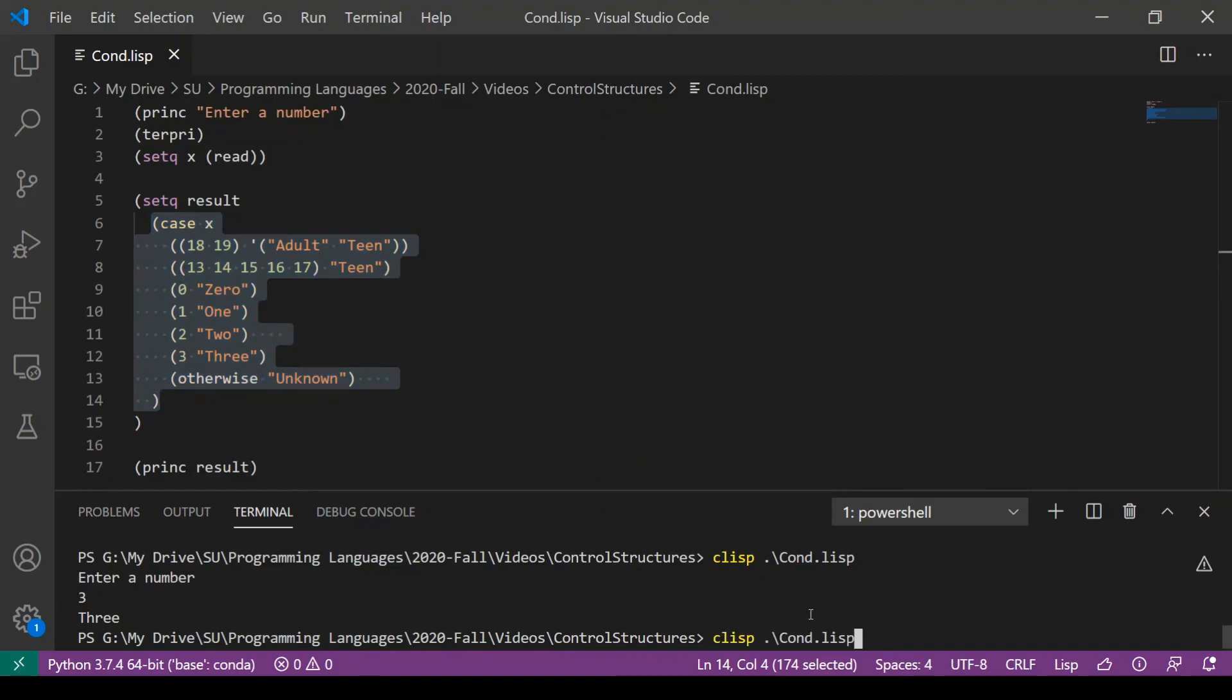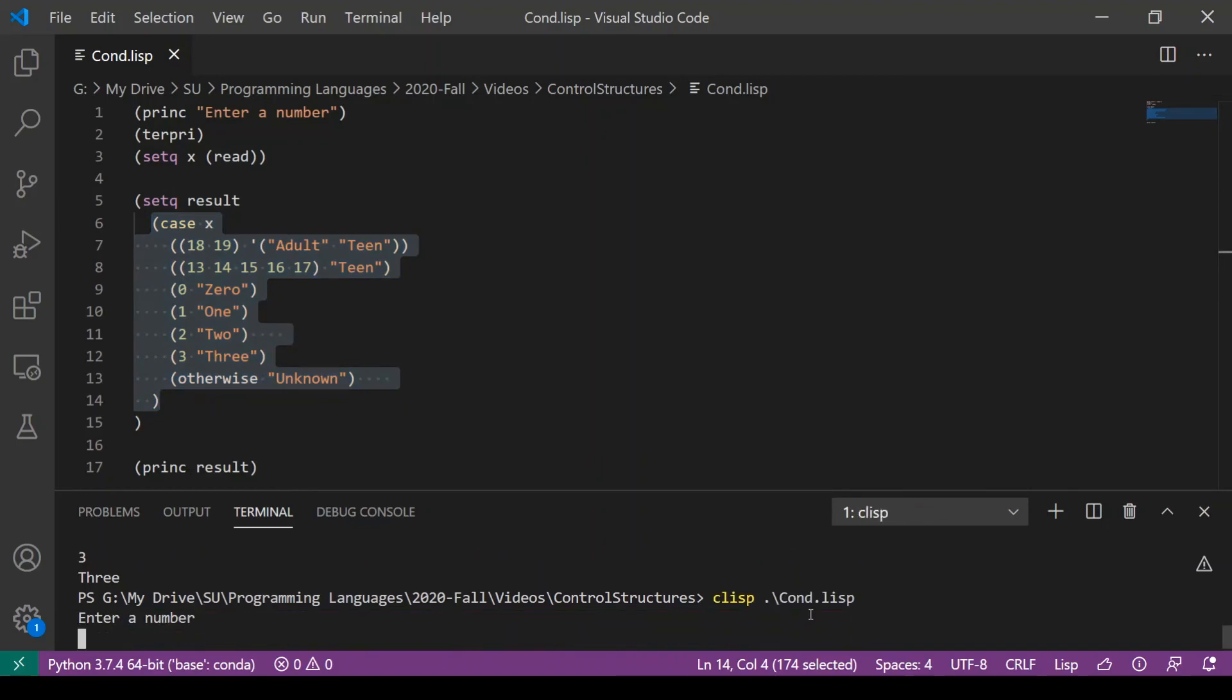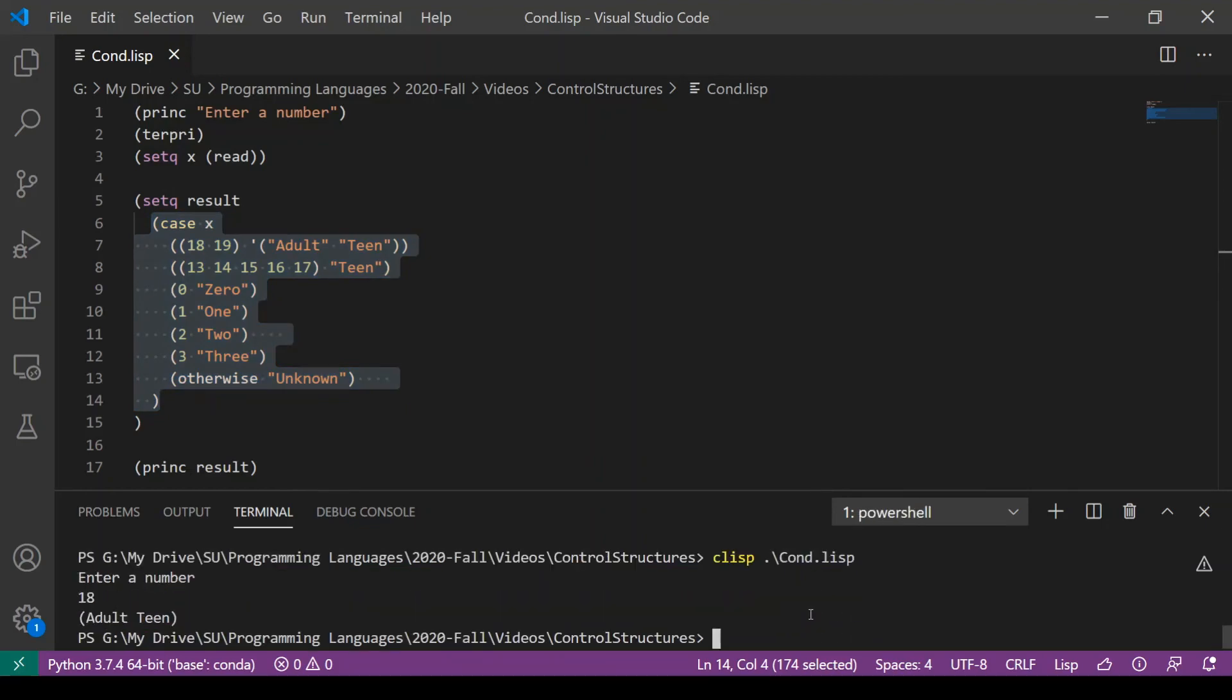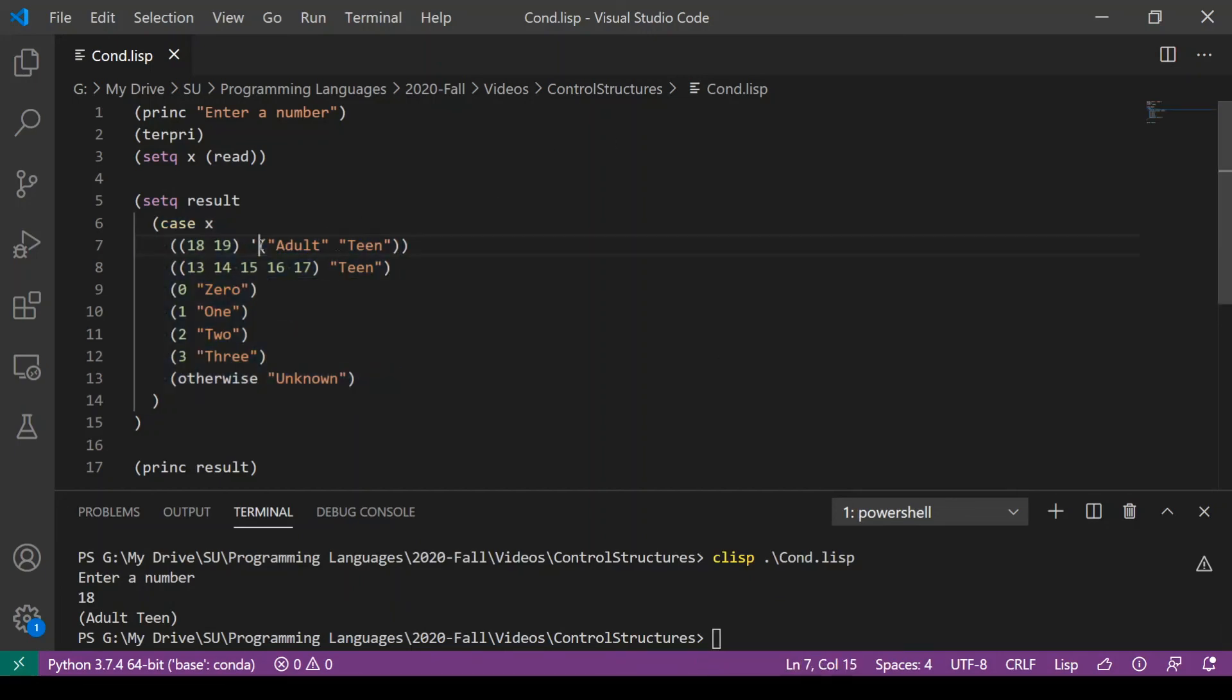Similarly, if I enter 18, then I print out the list of adult and teen because that is what was returned here. So it seems that Common Lisp is every bit as flexible as C++ and C#, although requires a bit of a different mindset.